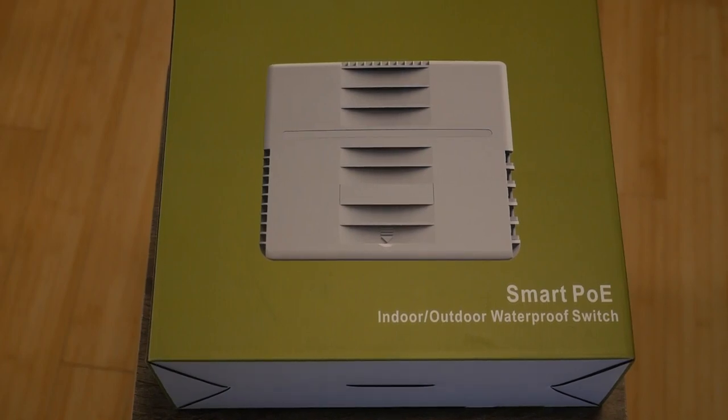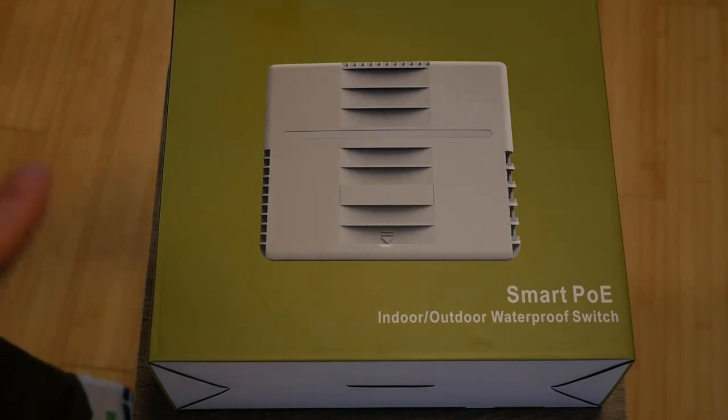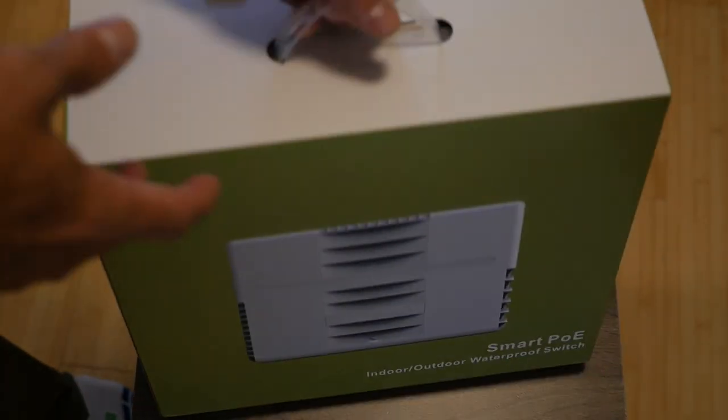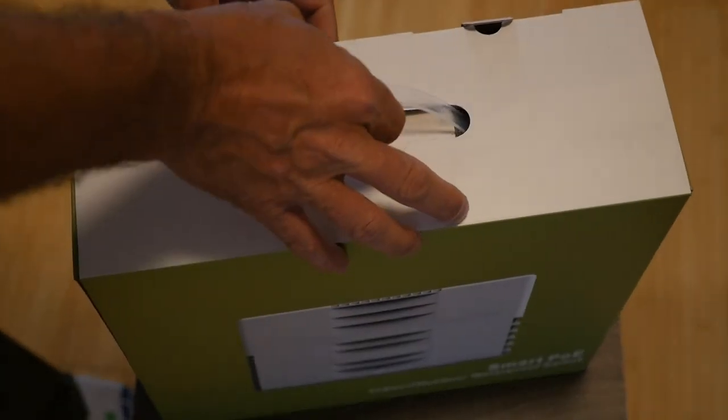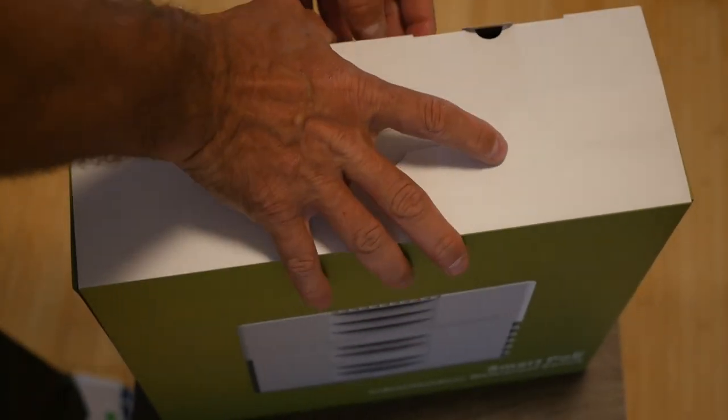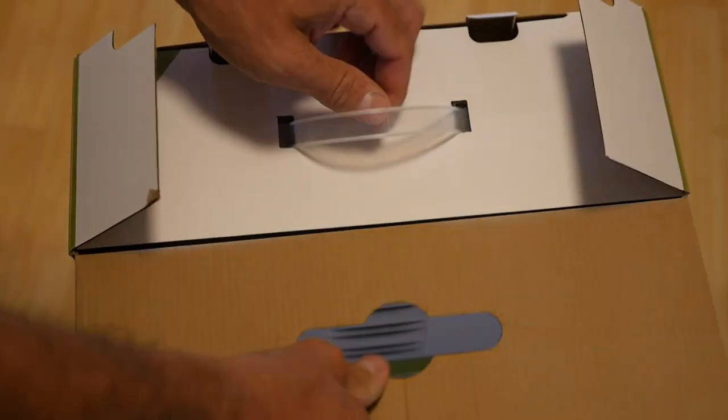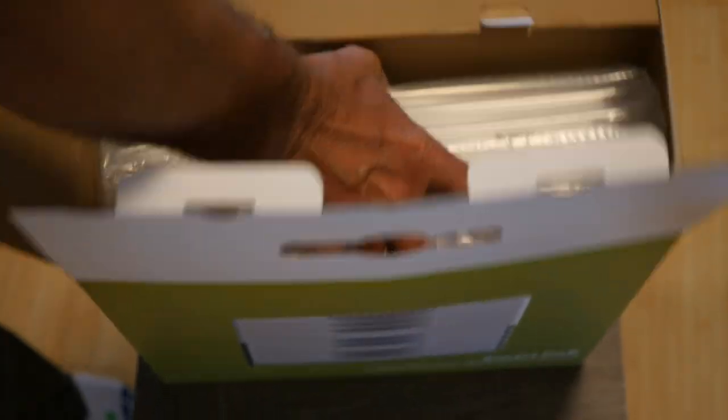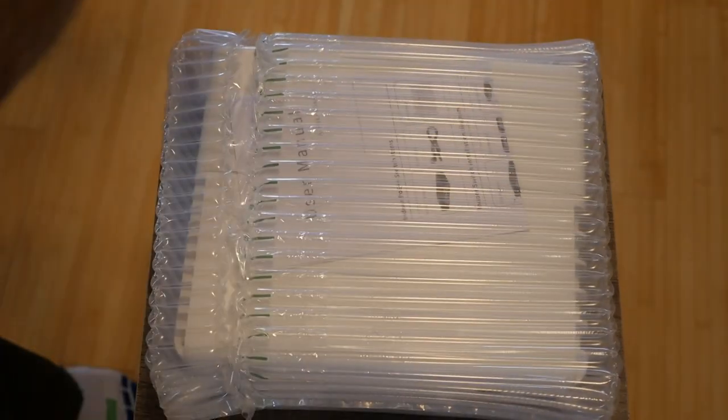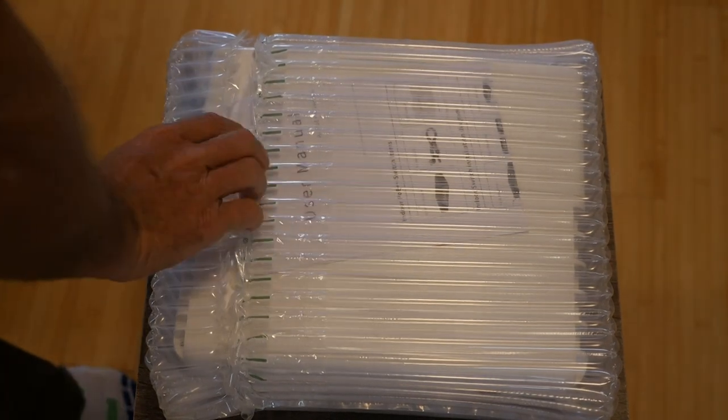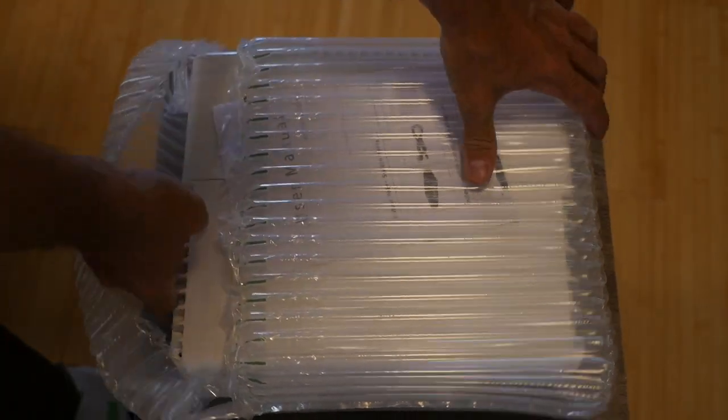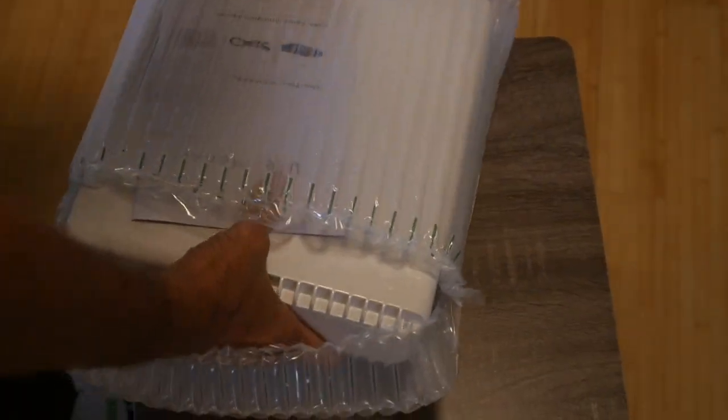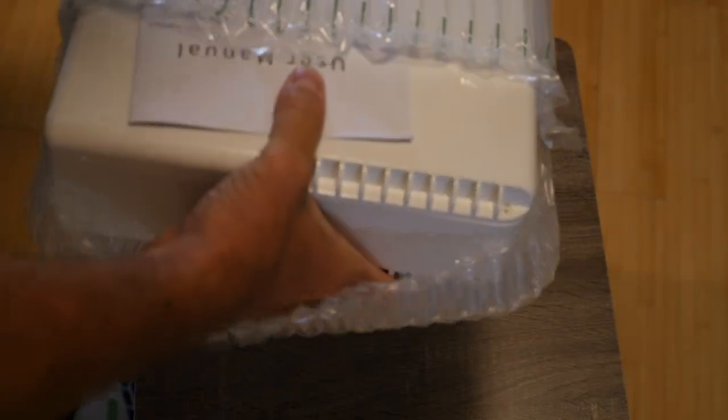So we're just going to take a quick look at the unit itself. We're going to take it out of the box and see what comes with the unit, an unboxing video if you will. It comes in nice protective packaging here, we'll put that aside.